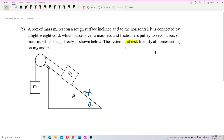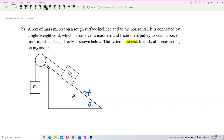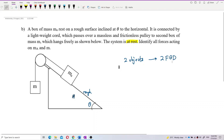Identify all the forces acting on both masses — mass A and mass M. Here you have two objects, so that means you must have two free body diagrams separately. You must have two separate free body diagrams for each of them.